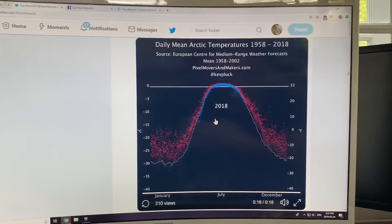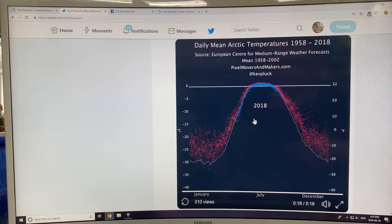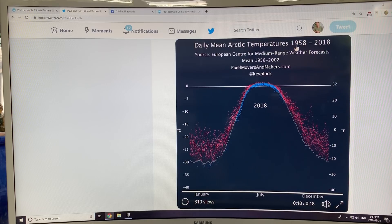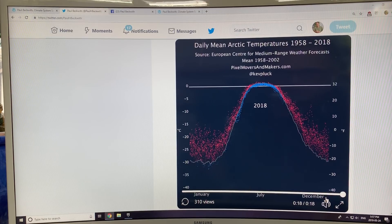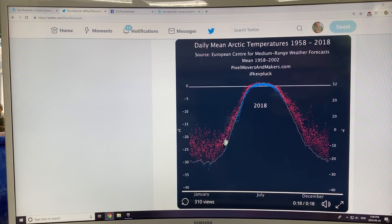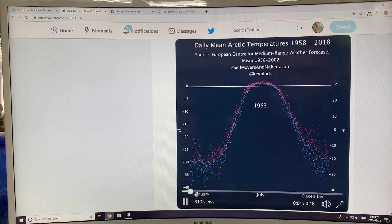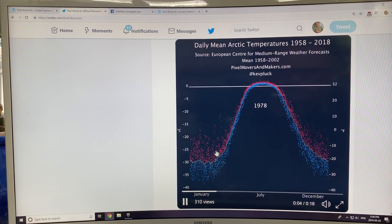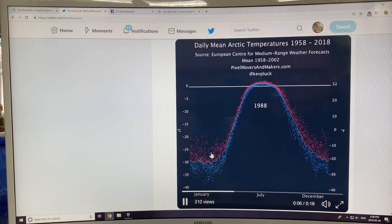At the end of the last video, I showed this movie on daily mean Arctic temperatures from 1958 to 2018. We go through the year — January is here, December is here. This line here is the long-term average. As we play the movie, it shows the temperature anomaly and how it changes.